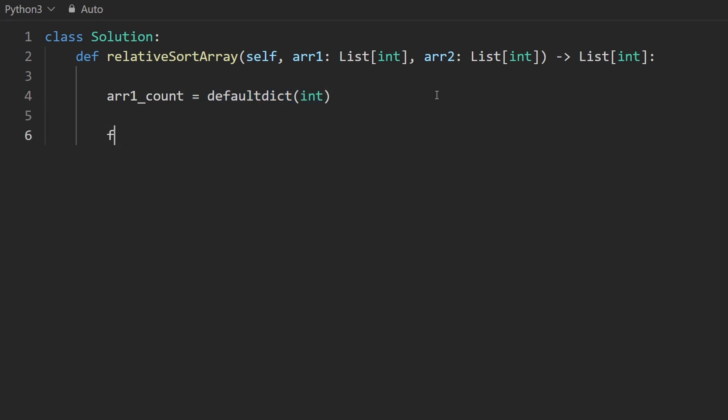Now, I want to go through every number in array one. And I want to obviously increment the count of this number. So I'm going to do it just like this, incrementing it by one. But while we're doing that,